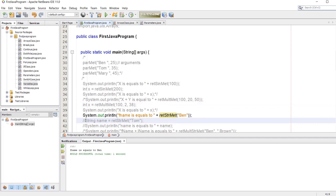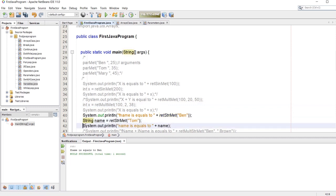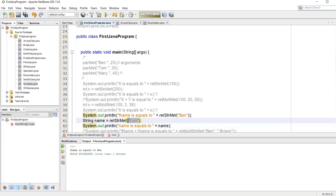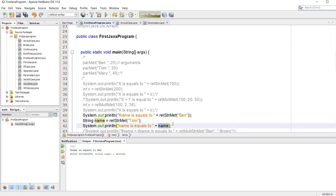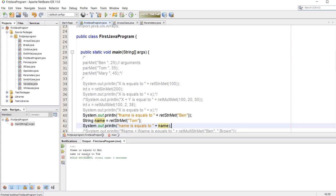Again, the same goes to string. We can also store the method fName and the argument in a string, and we called it this time name. We are going to print out 'name is equals to' this argument name which is equals to Tom. Let's run the program — and as we see we got name is equals to Tom.